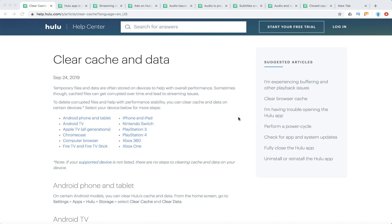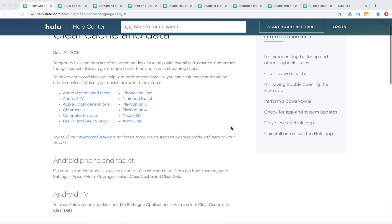Hello everyone. So how to clear cache on Hulu. Sometimes cached files can get corrupted over time and lead to streaming issues. To delete corrupted files and help with performance stability, you can clear cache and data on certain devices.